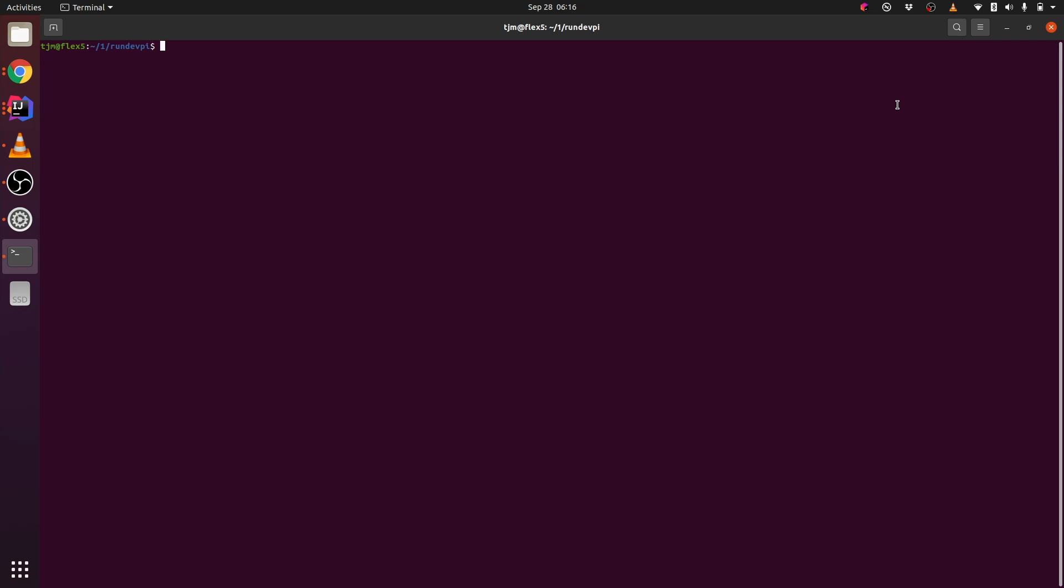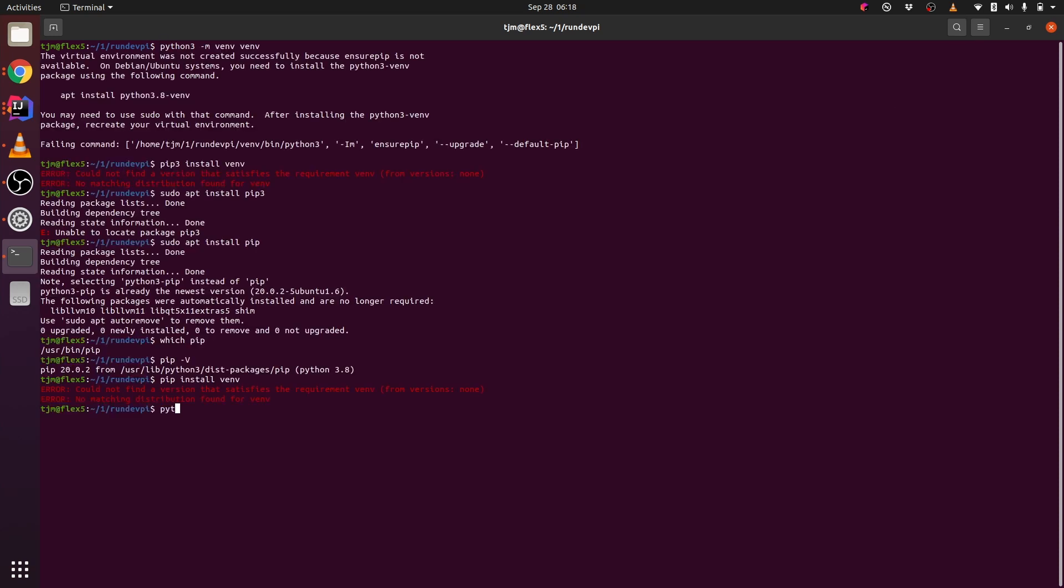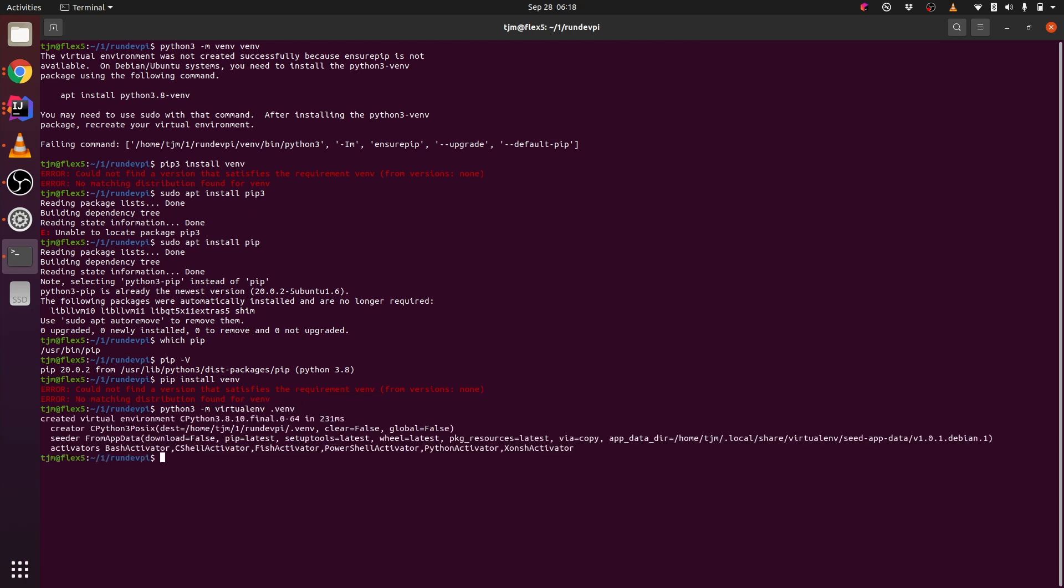Let's set up DevPy server for a PyPI mirror and cache. We'll make a virtual environment. Activate the virtual environment.